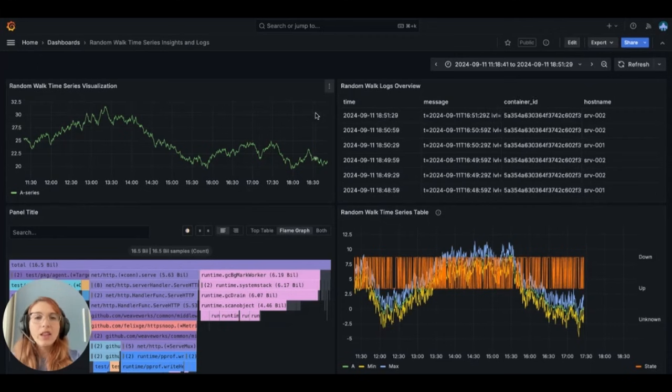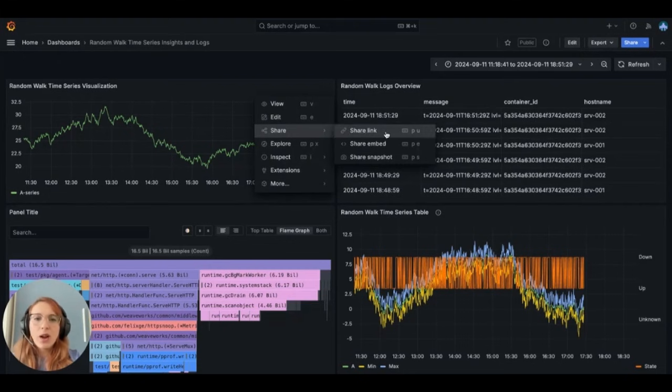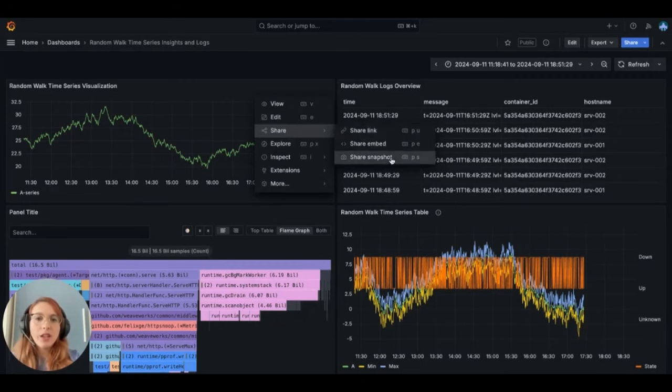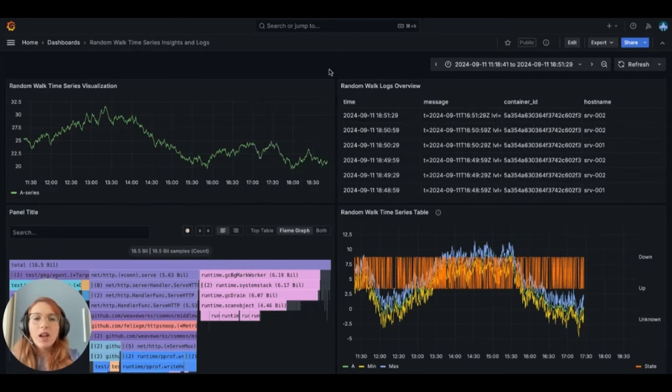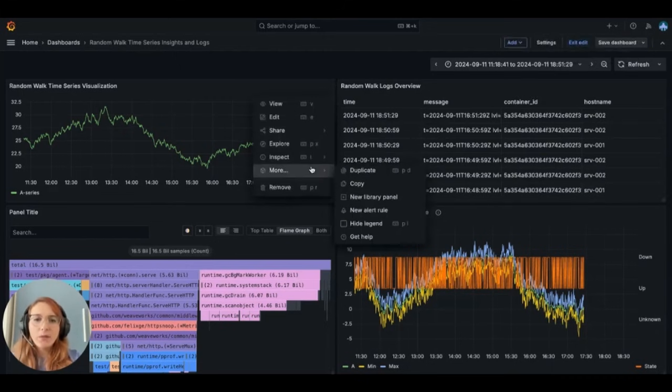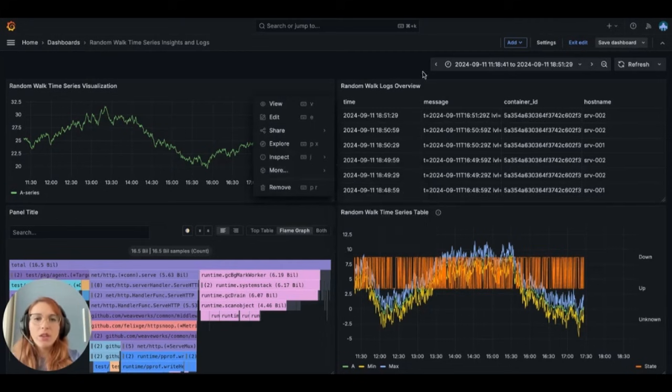Another thing that we did was redesigning the panel sharing experience, where you can see now this menu where you have a share link for internal use, the share embed as an iframe, or share a snapshot. Now you can find the library panel option under the more action menu here since it's only relevant in edit mode.